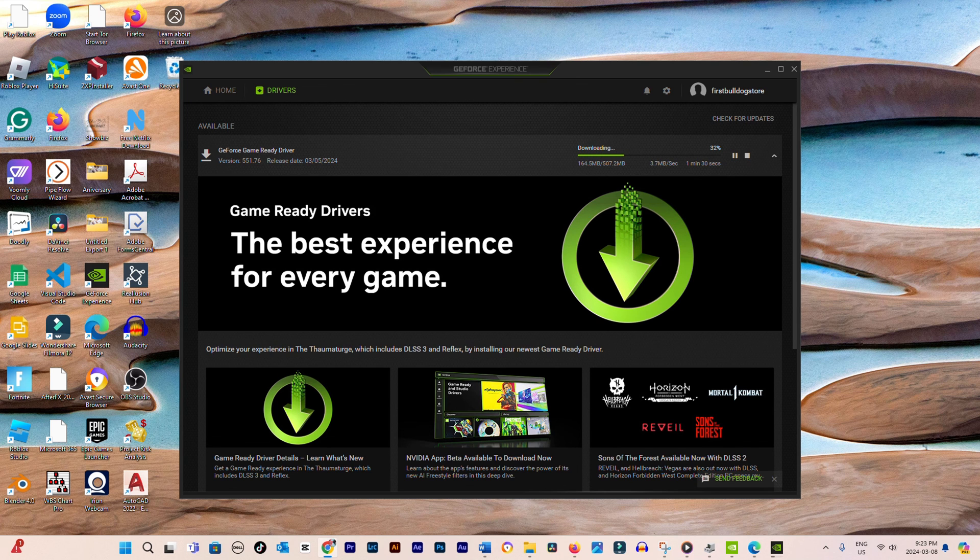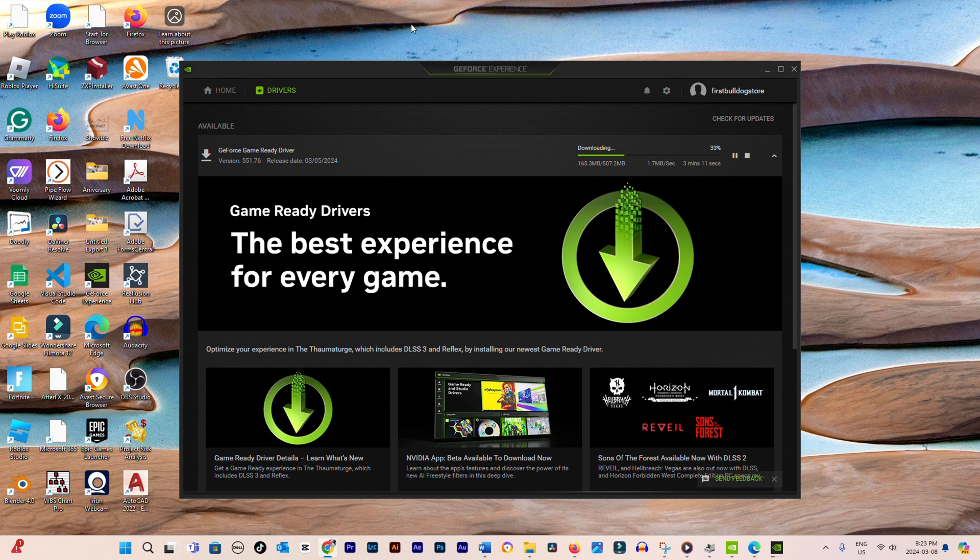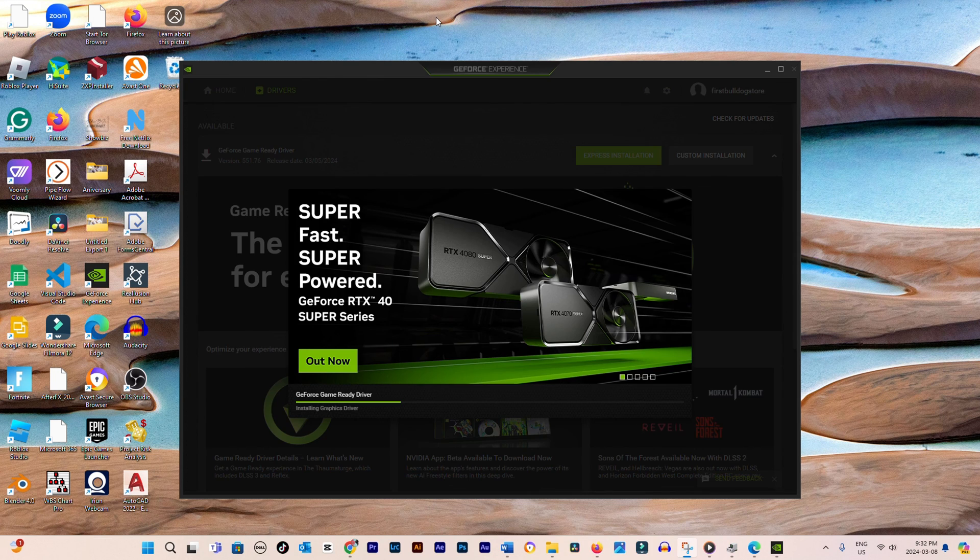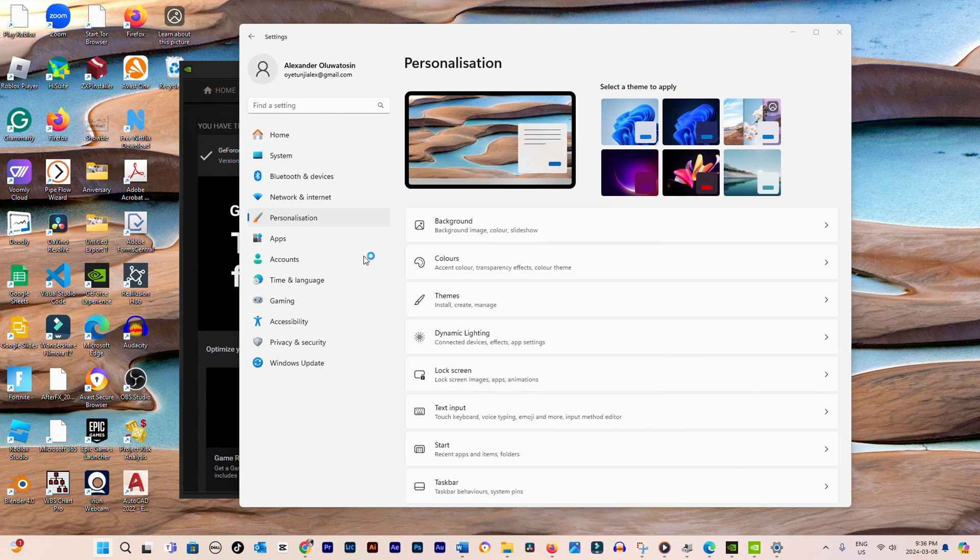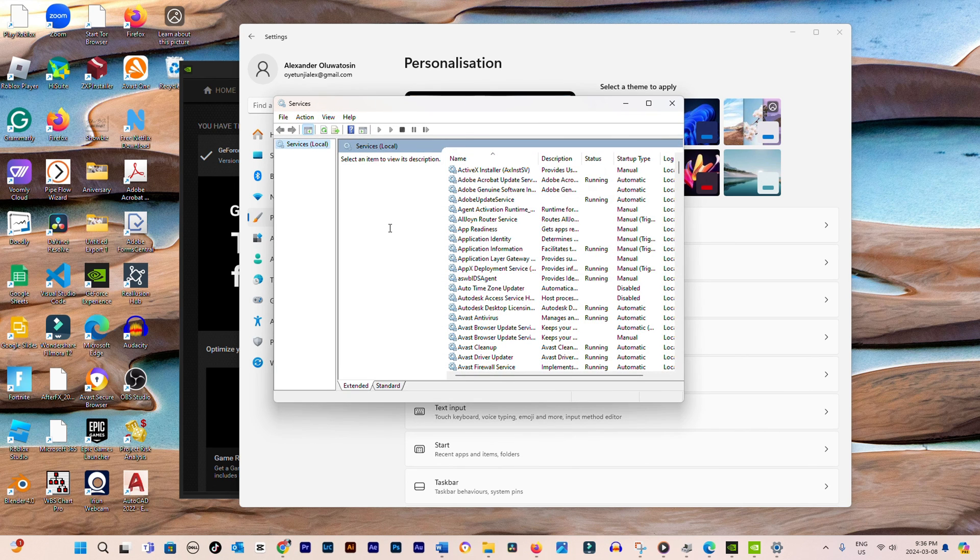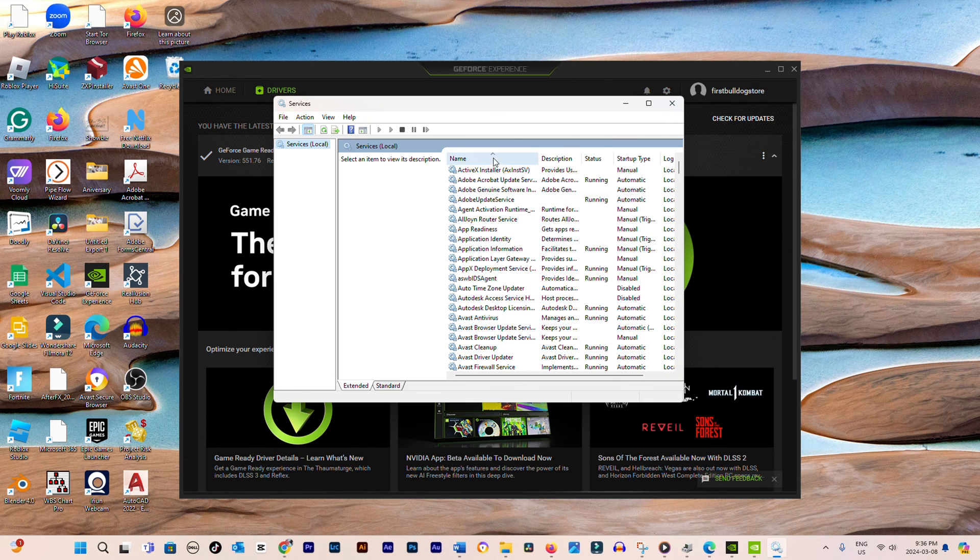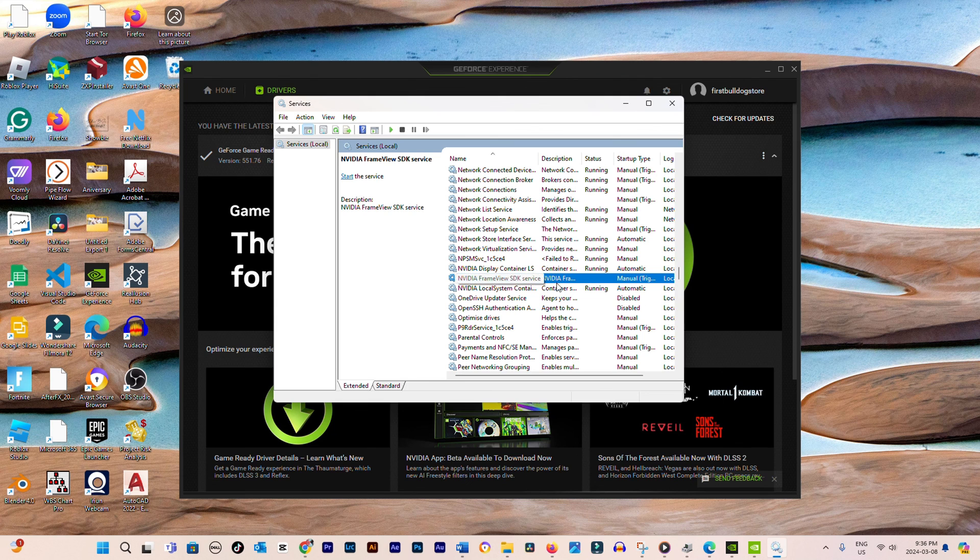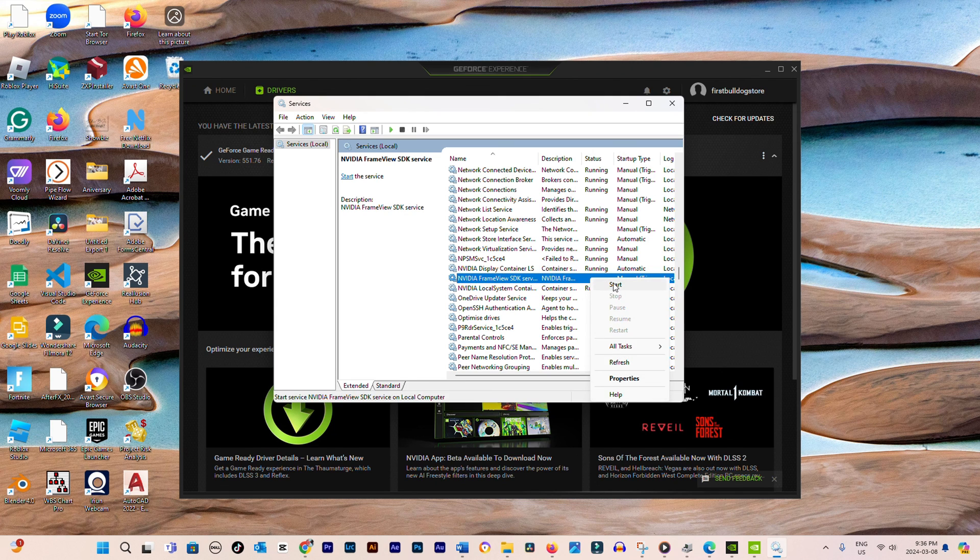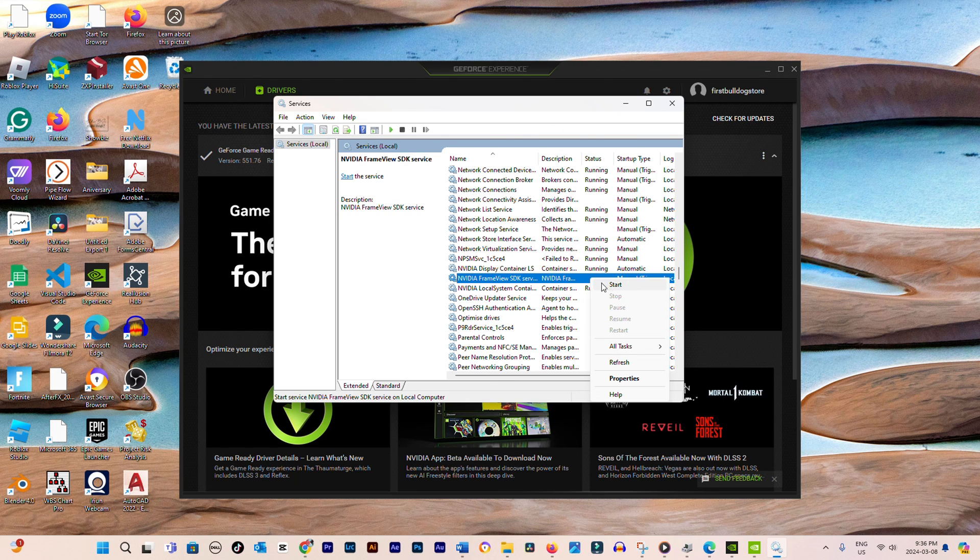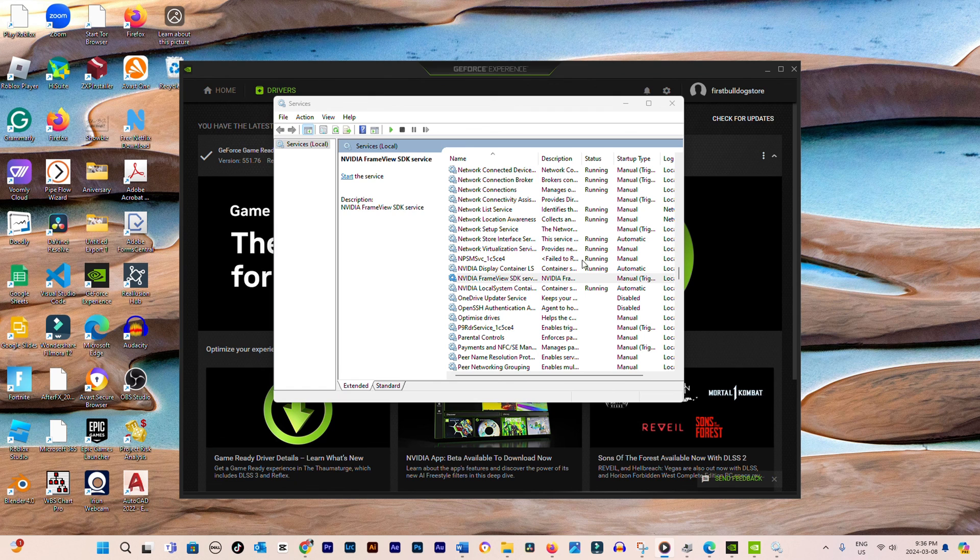Should the problem persist post-driver update, it's likely an issue with the NVIDIA services on your system. To address this, open the Start menu, type Services, and launch the app. Scroll until you find NVIDIA services like NVIDIA Display Container LS and NVIDIA Local System Container. Ensure these services are set to Automatic under the Startup Type and click Start if they're not running.